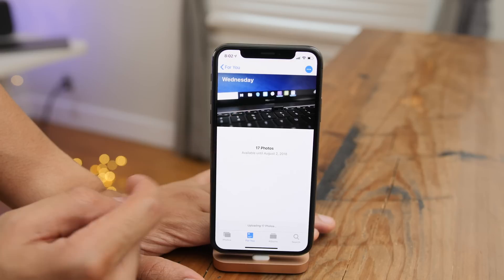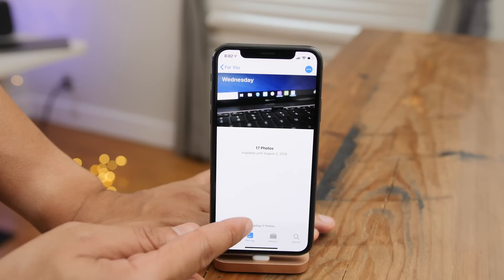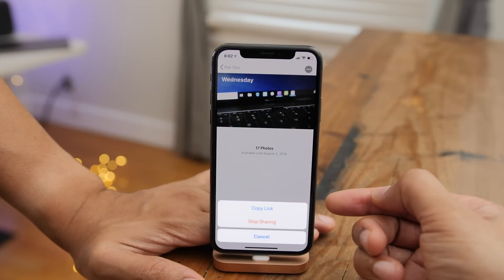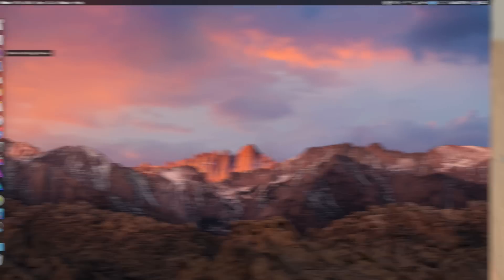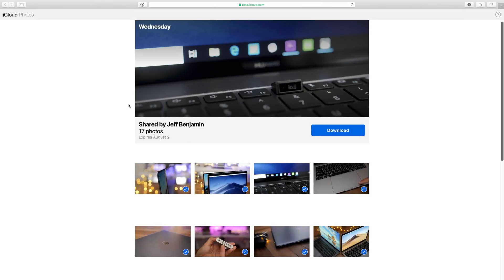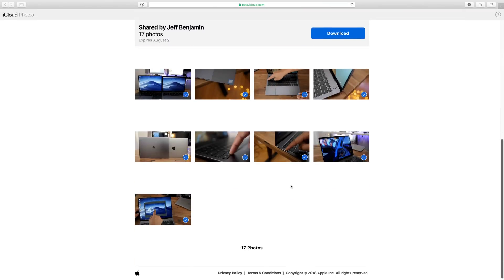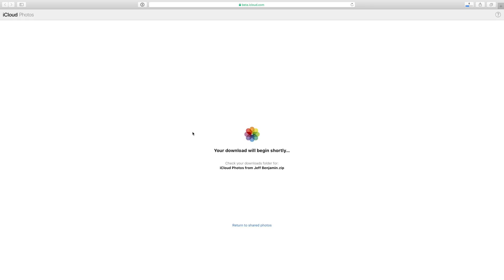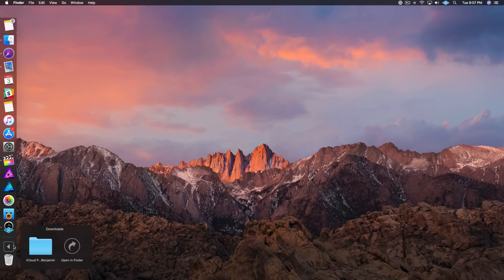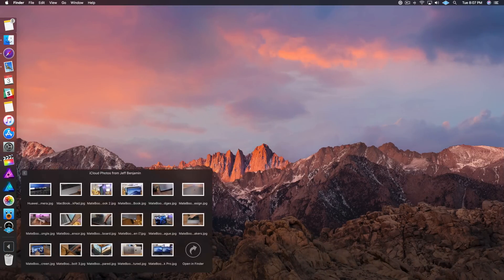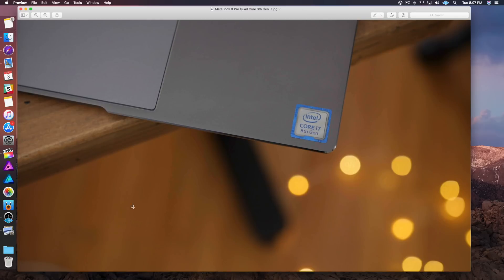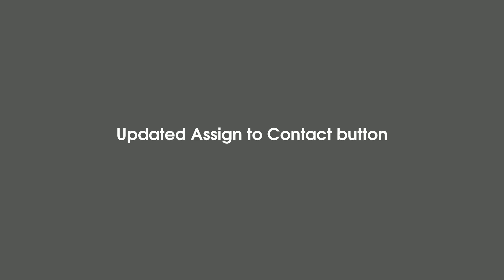If you want to manage the links you've created, you can tap the ellipses button in the upper right-hand corner. You can copy that link or stop sharing if you wish. Here's what it looks like when someone opens that link on a Mac — you can see all 17 photos and download them all with a single button click. They all download in one fell swoop. Frankly, we've needed this feature for a very long time, and I'm happy it's here.